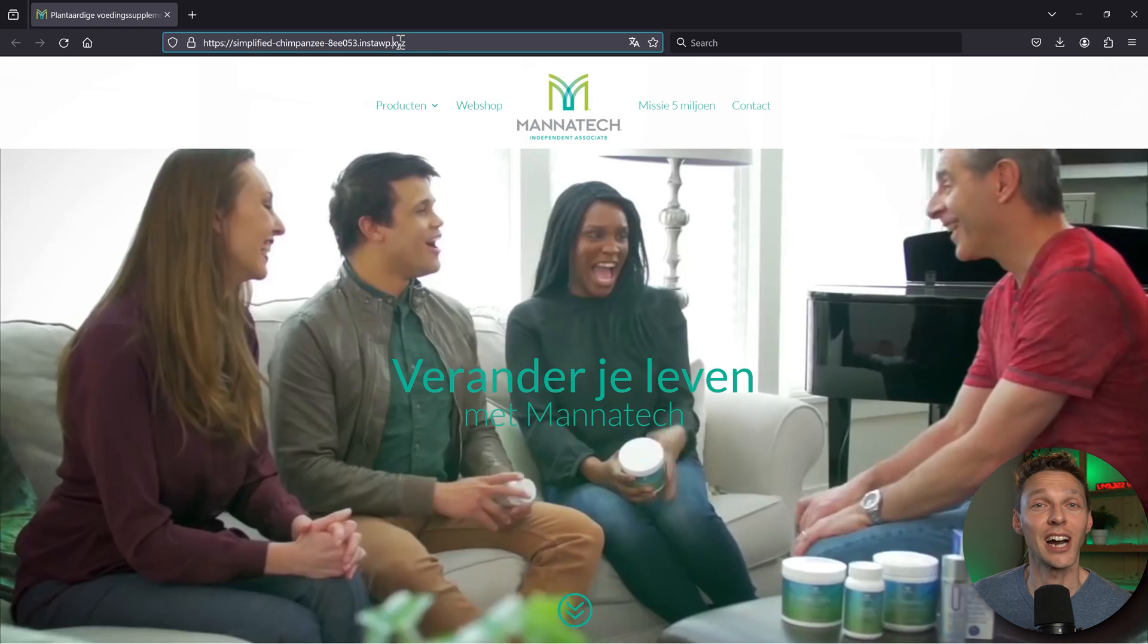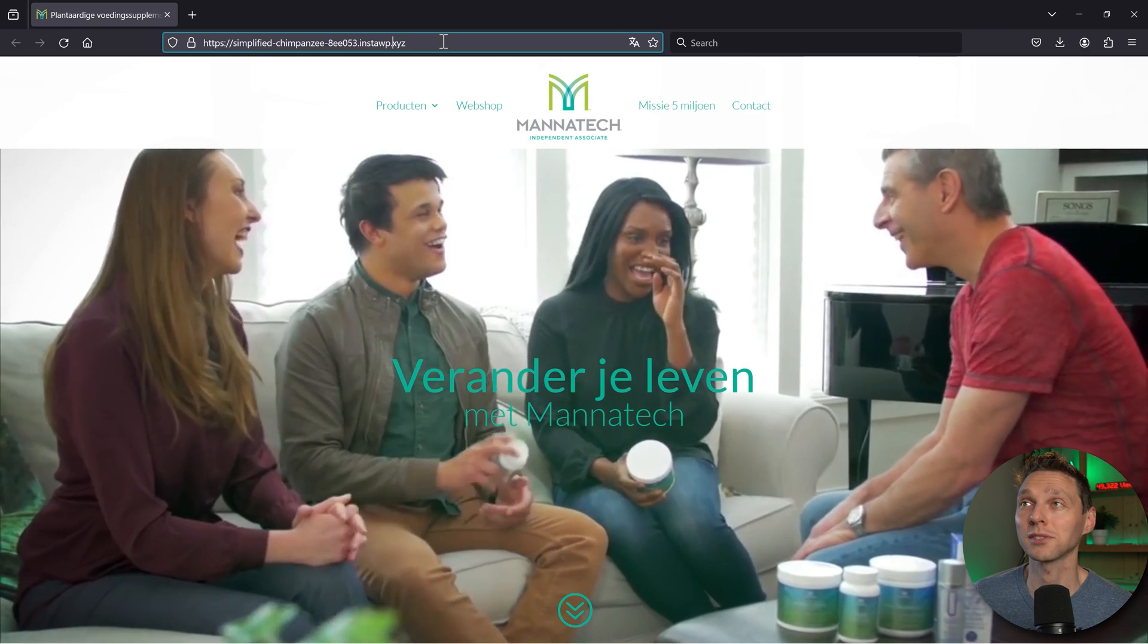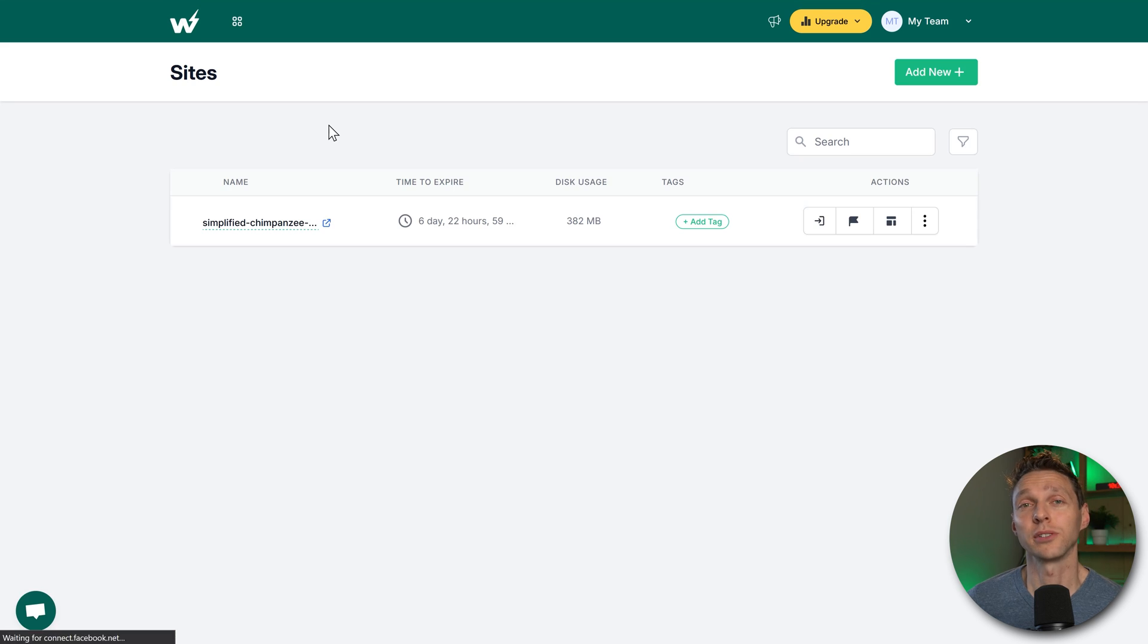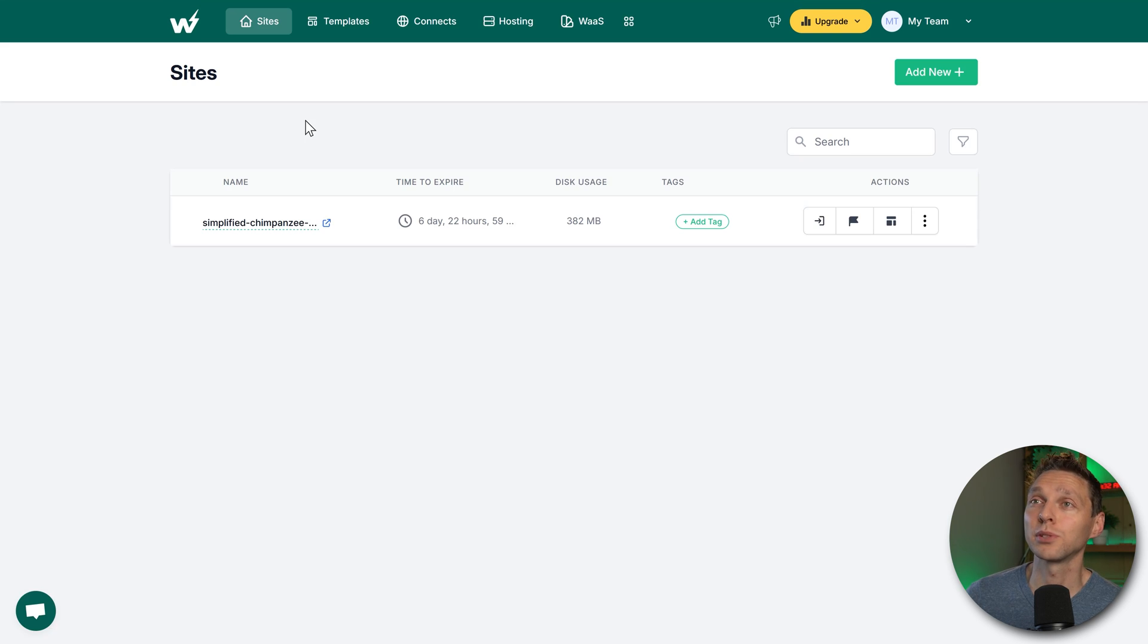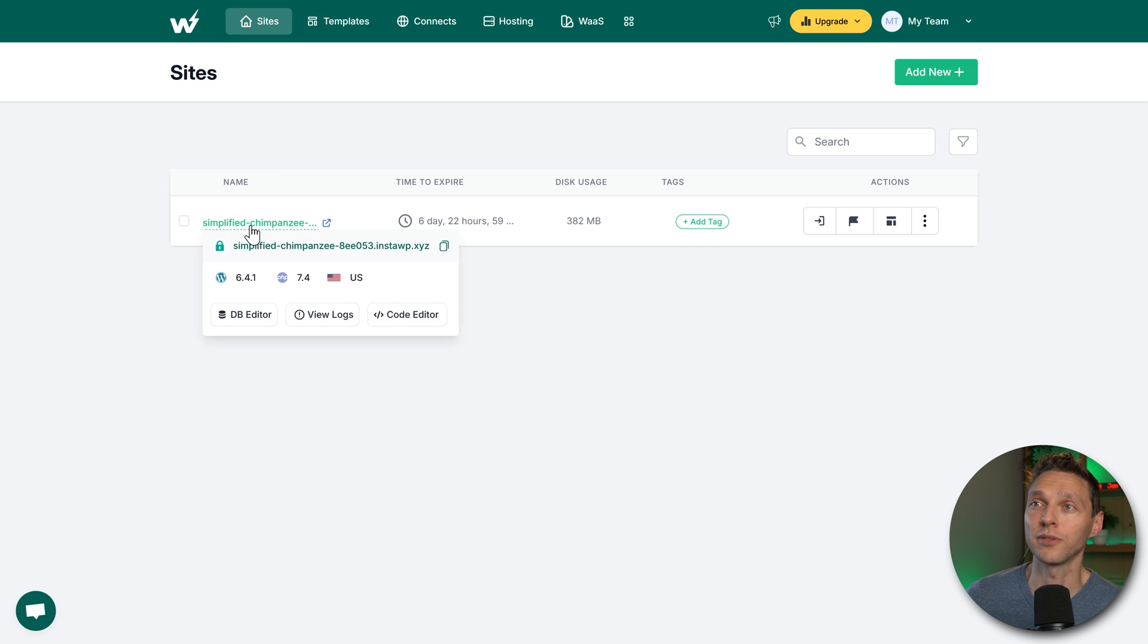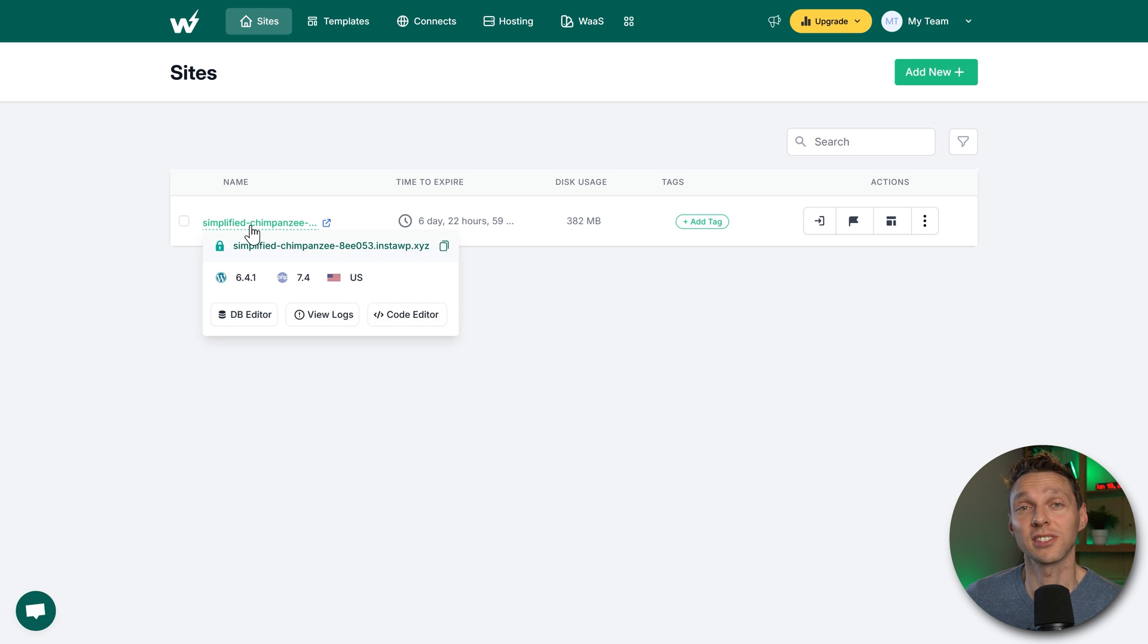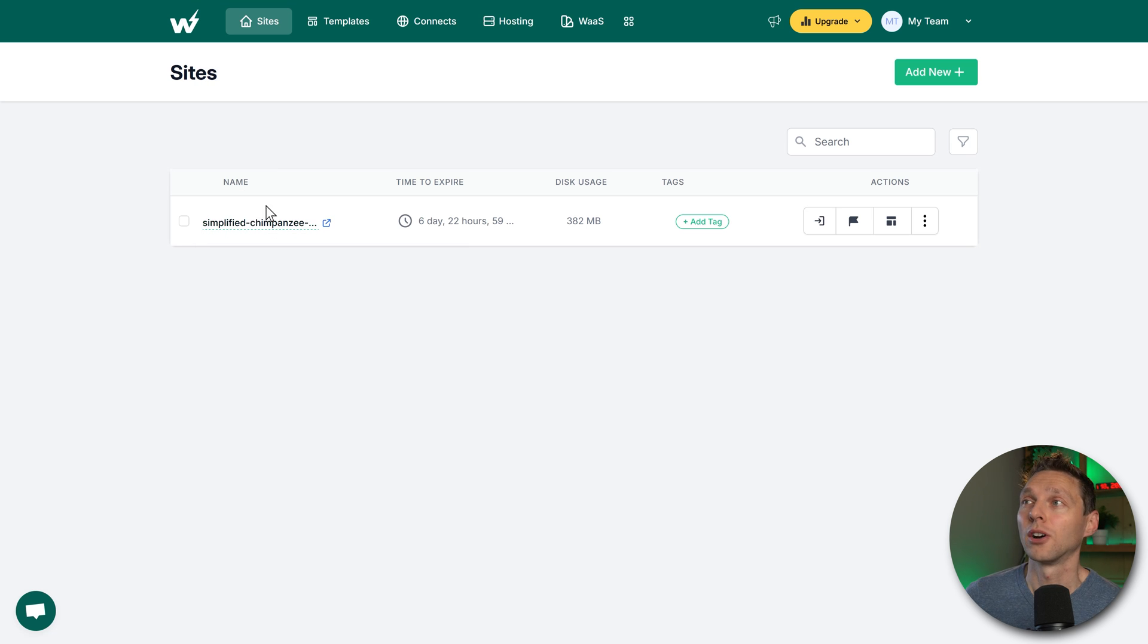Now let's see how the staging works. And now when you go to InstaWP dashboard, you will see that you have on sites one website over there, which is the staging site.